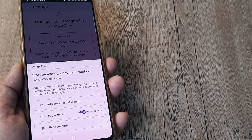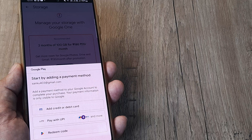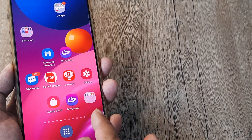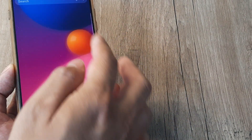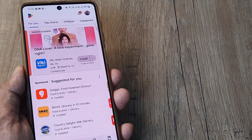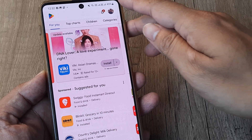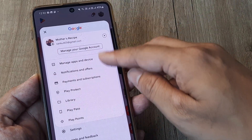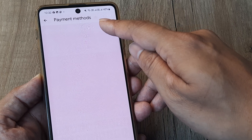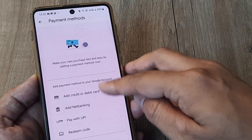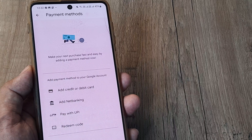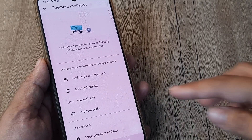If you also want access to net banking, there is one more way. Head to the Play Store and tap on the profile icon. Go to 'Payment and Subscriptions,' then 'Payment Methods,' and here you will see all payment methods listed: debit card, net banking, pay with UPI, and redeem code.